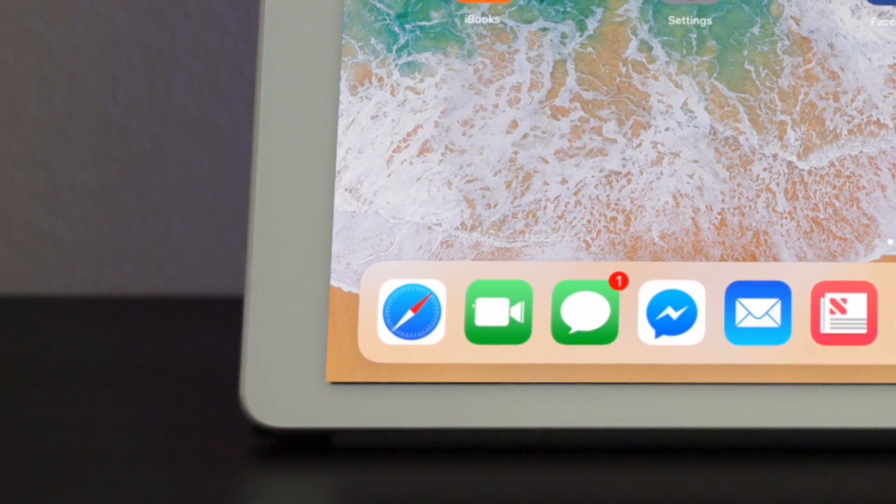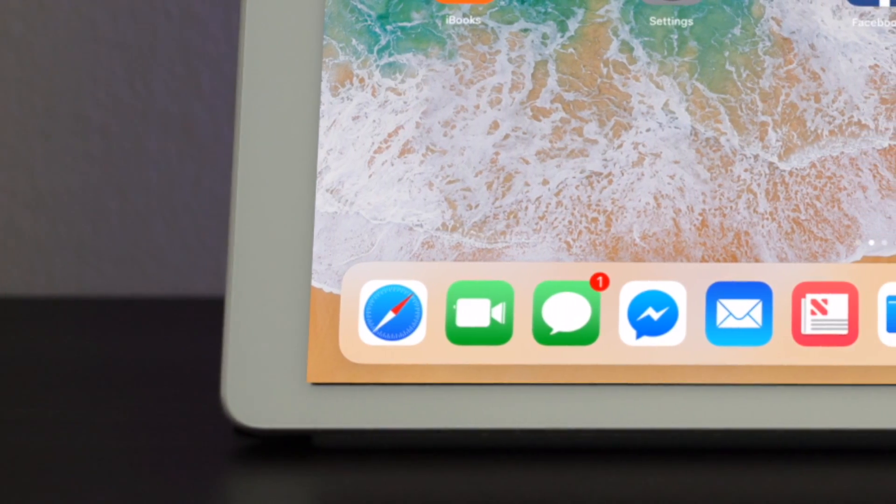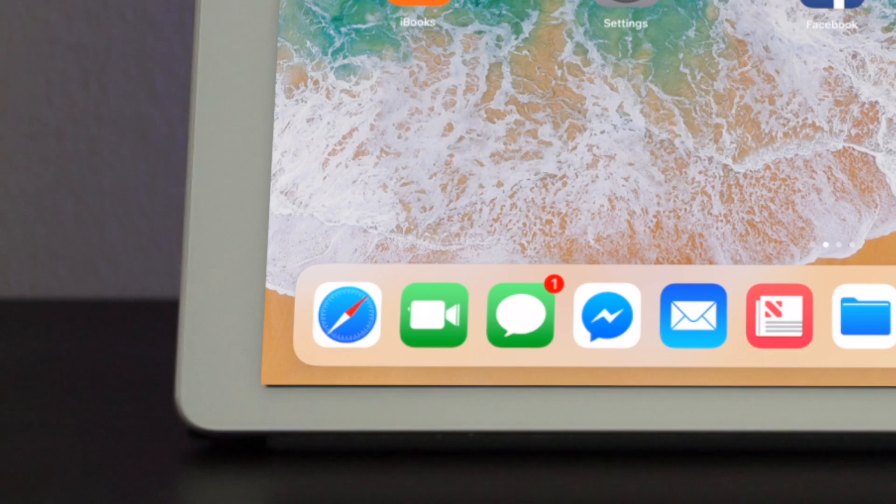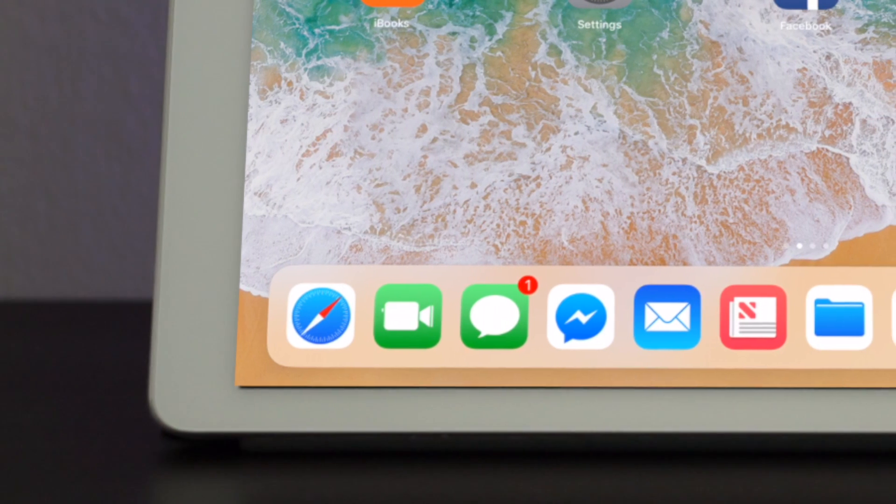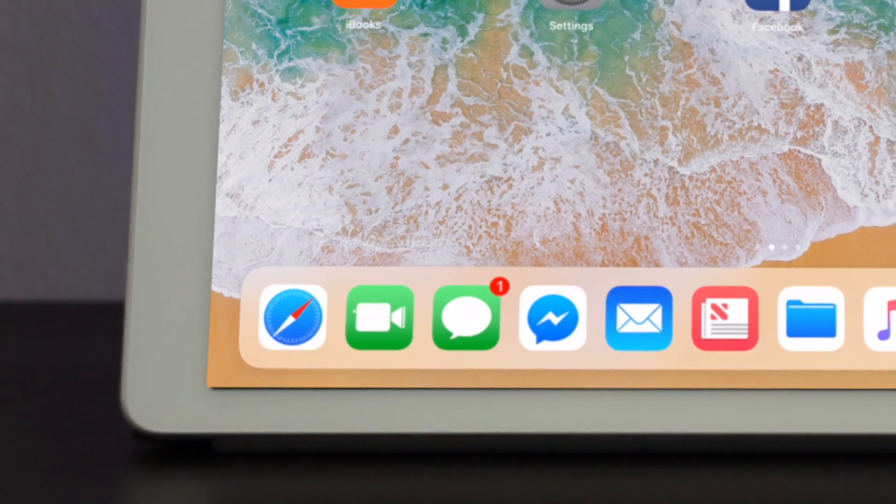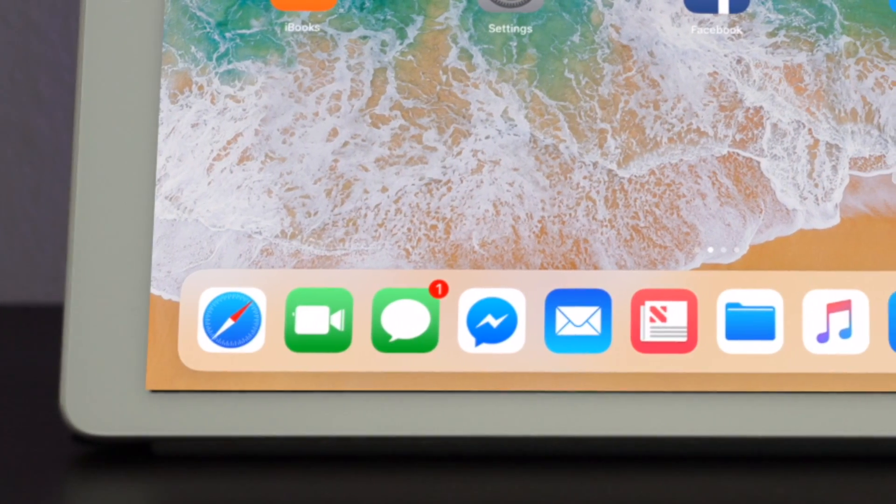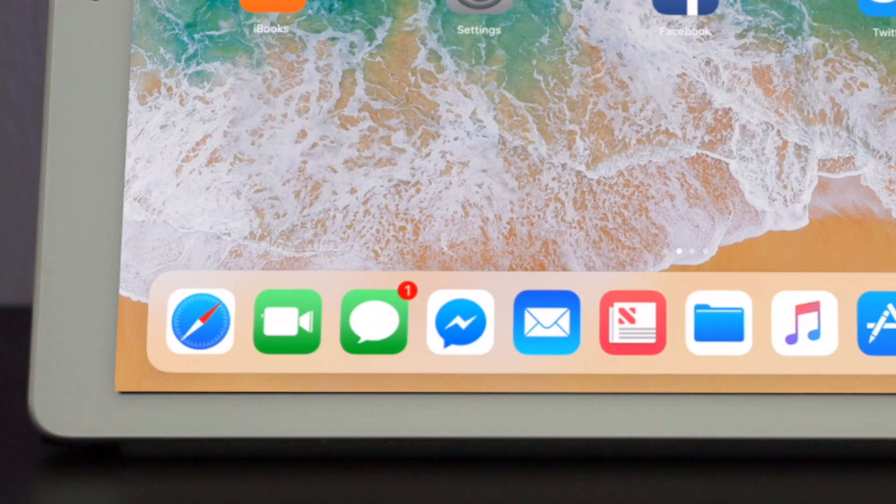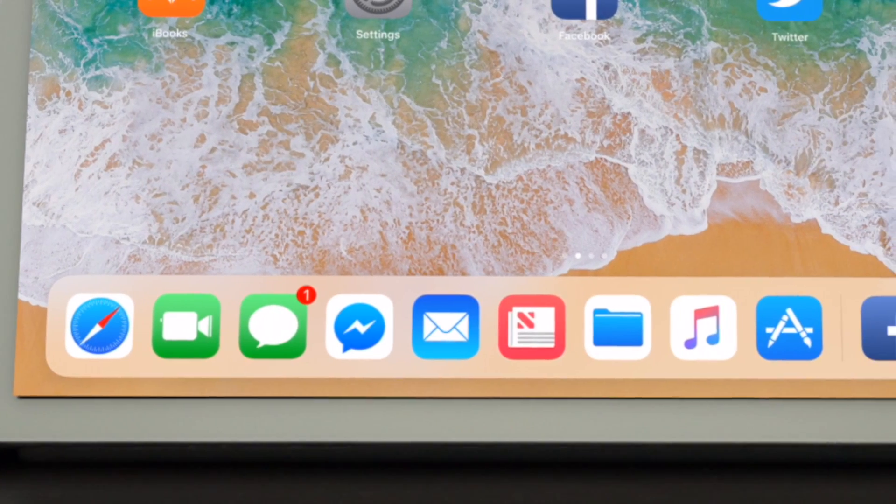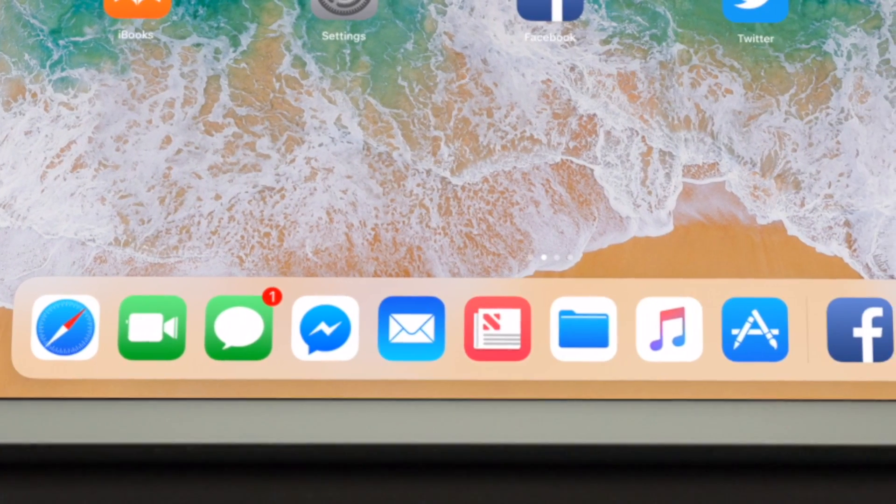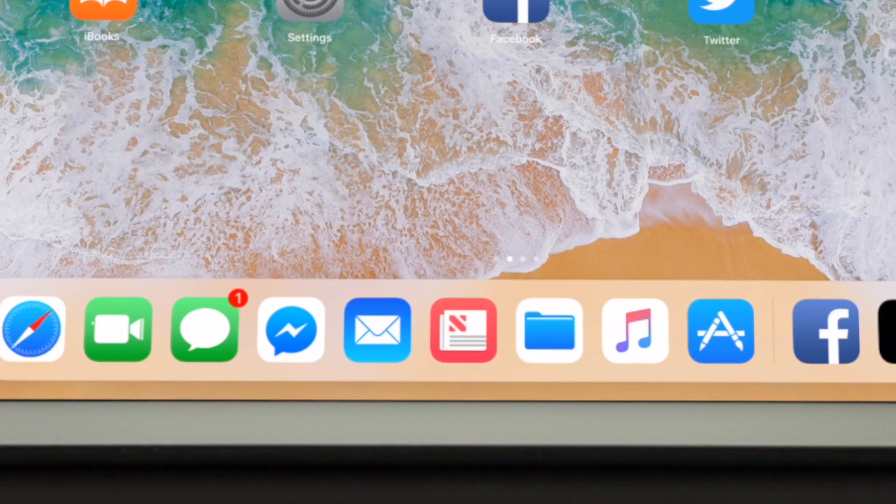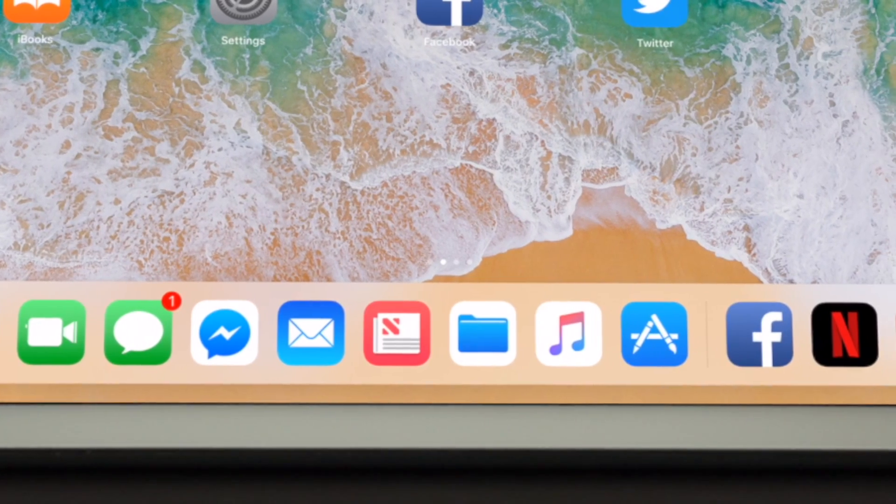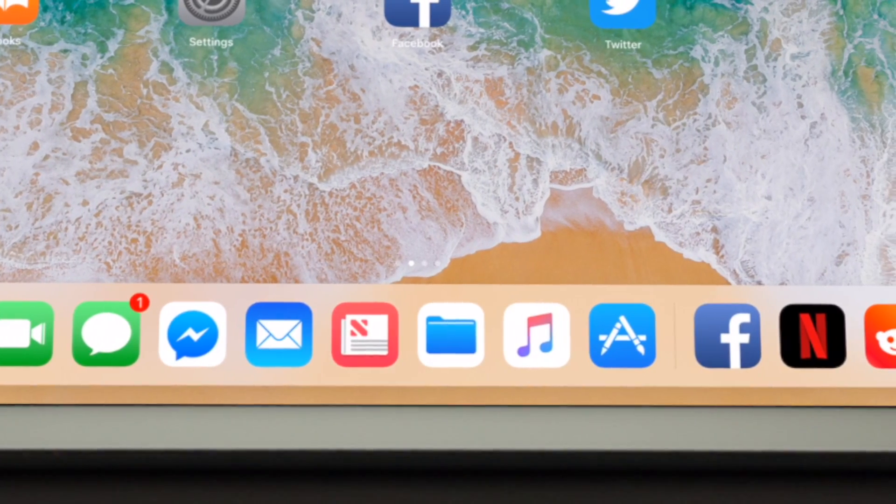Now the dock is kind of like the dock on your Mac. You can put as many apps in there as you want. I believe it's 15 apps you can put in there. The left side of the dock is your saved apps that you physically put in there. And the apps on the right are the ones that you frequently use or just recently opened that are not on the left side.